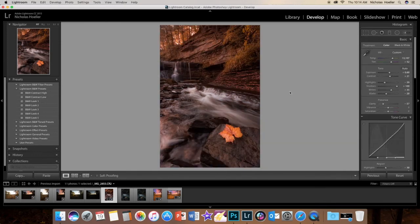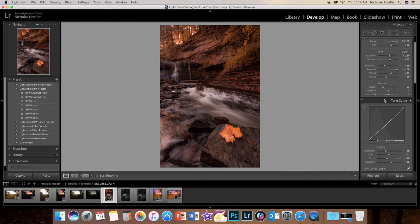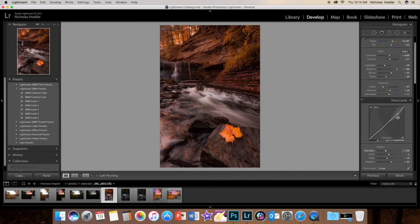Now what we can do also is bring up the vibrance - lots and lots of colors. Fall is the best time to get colored photos. Saturation also.